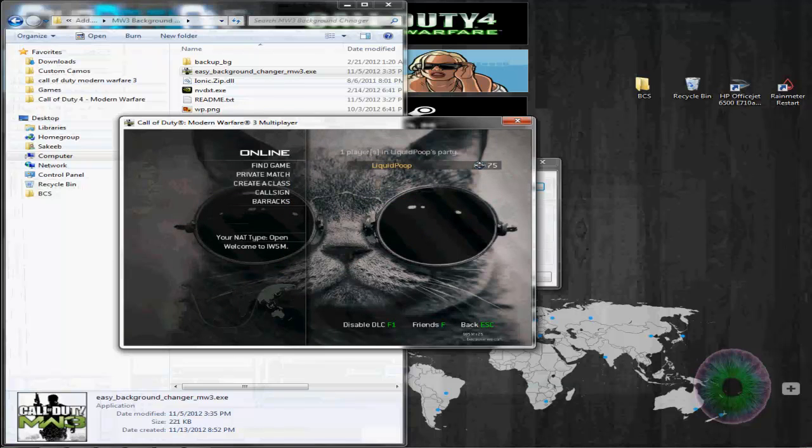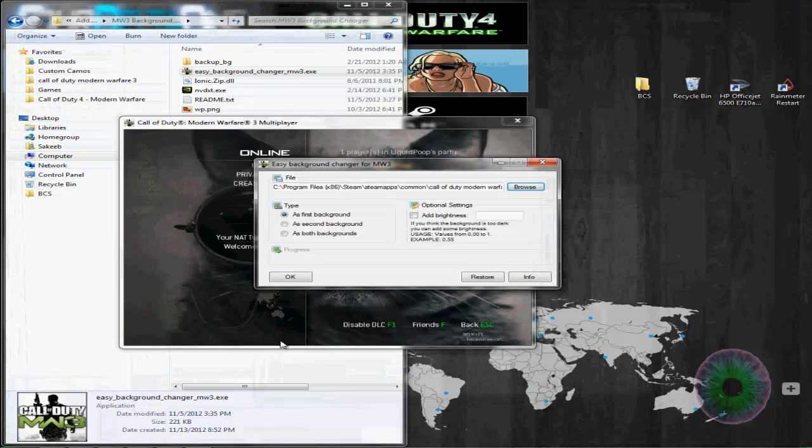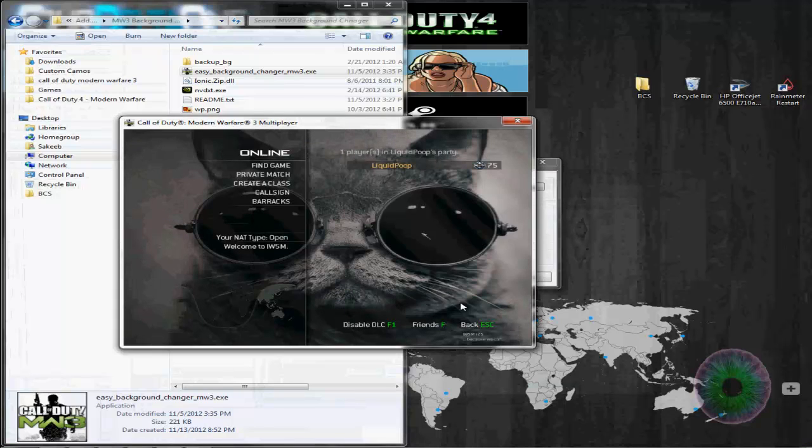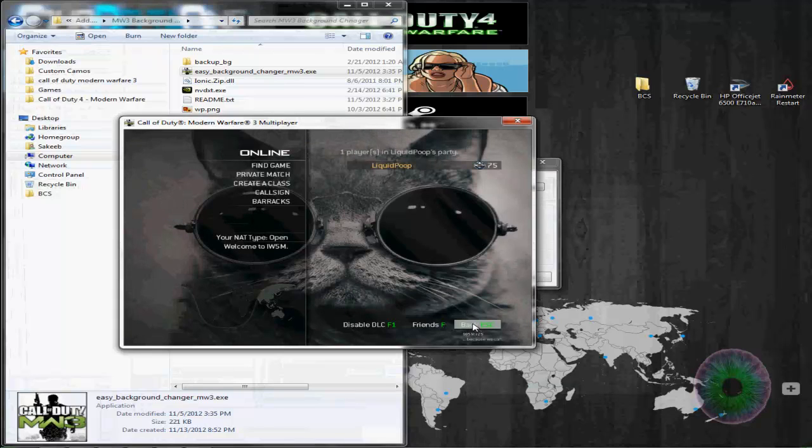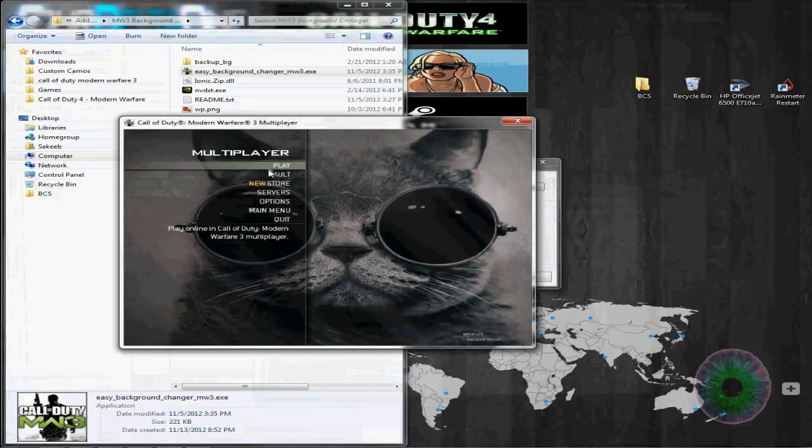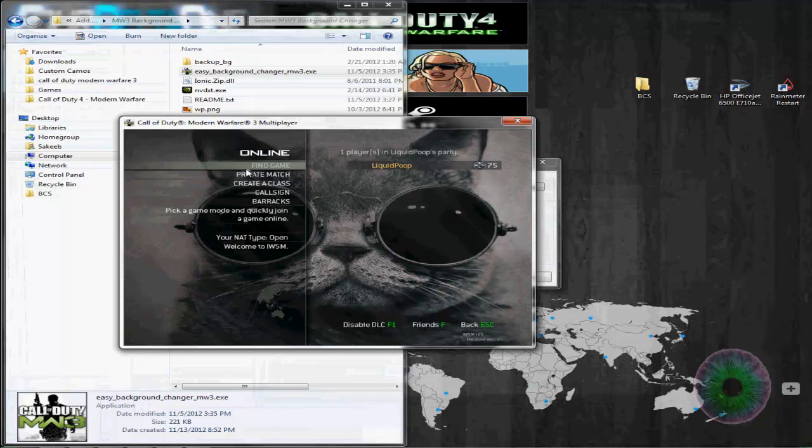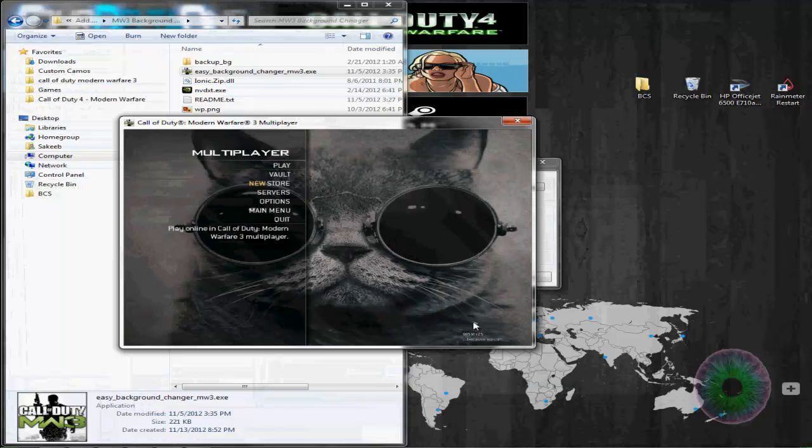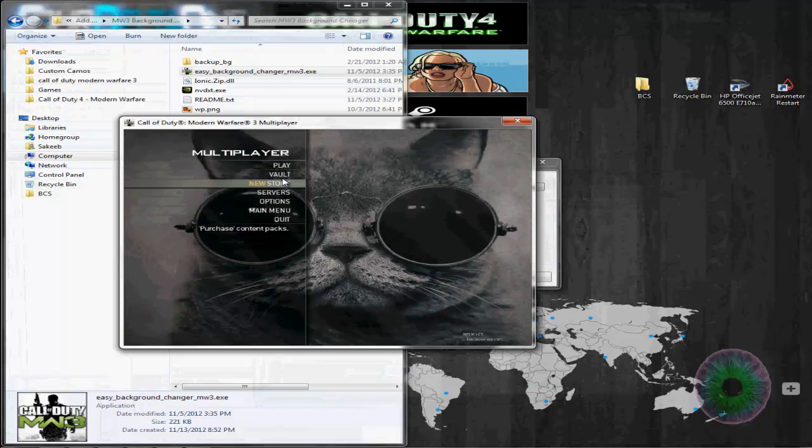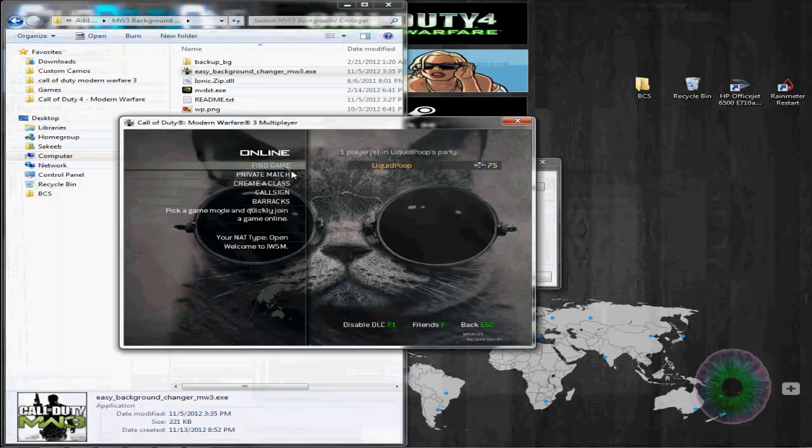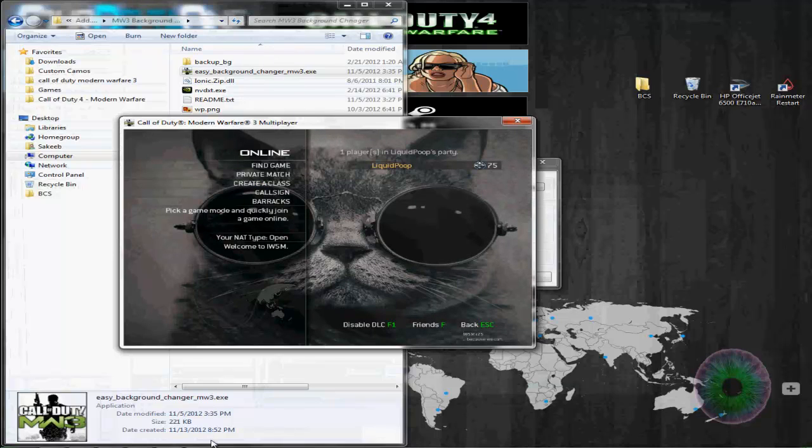Or if you just want it for here, you can select the first one. If you want it for the second one and not for the main one right here, just select the second one. And if you want it for all of it, just select both. I like both, but you can do whatever you want.